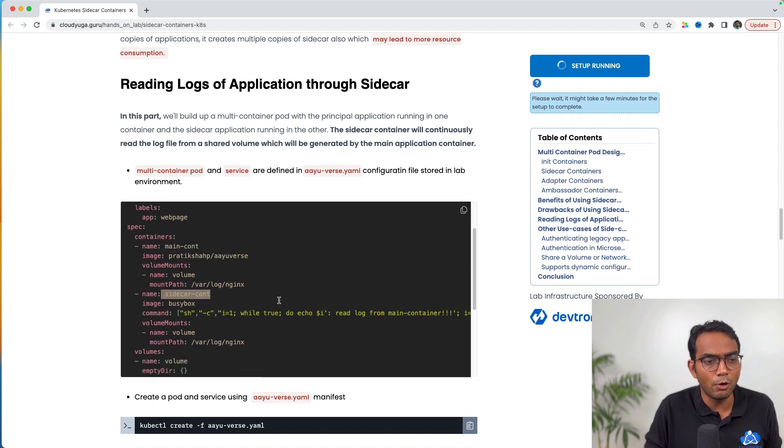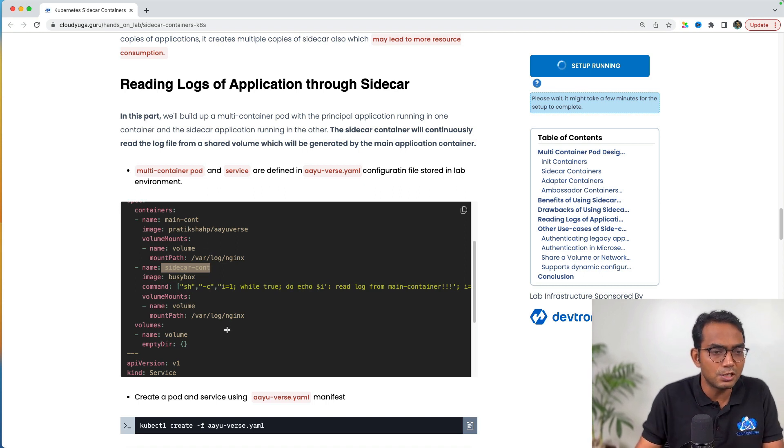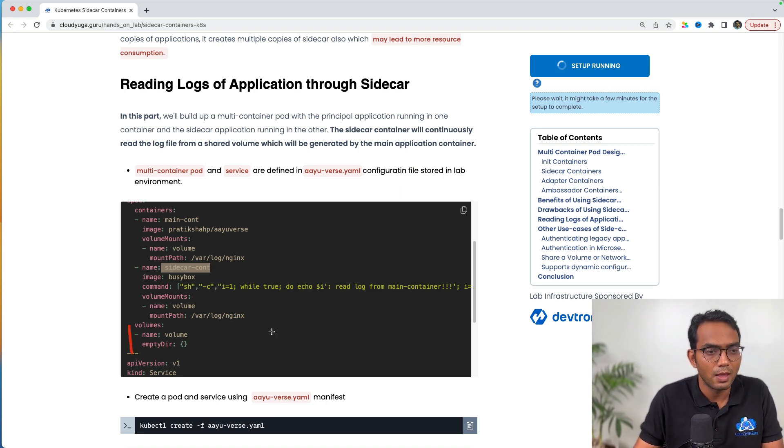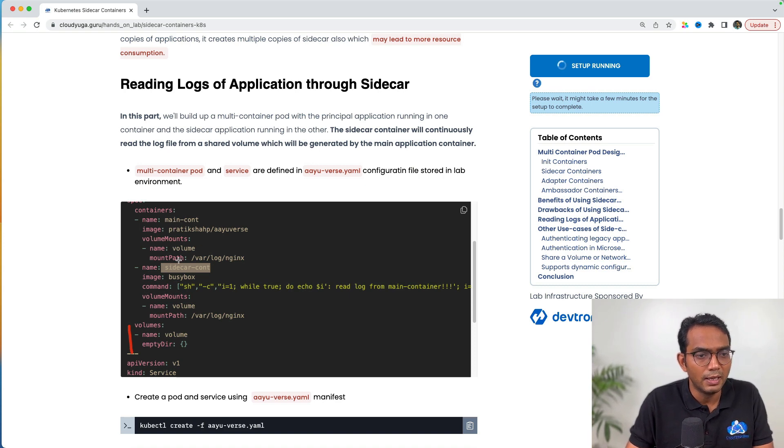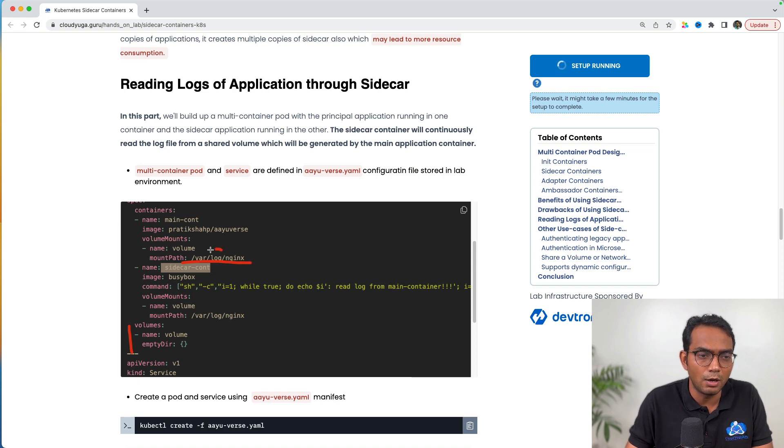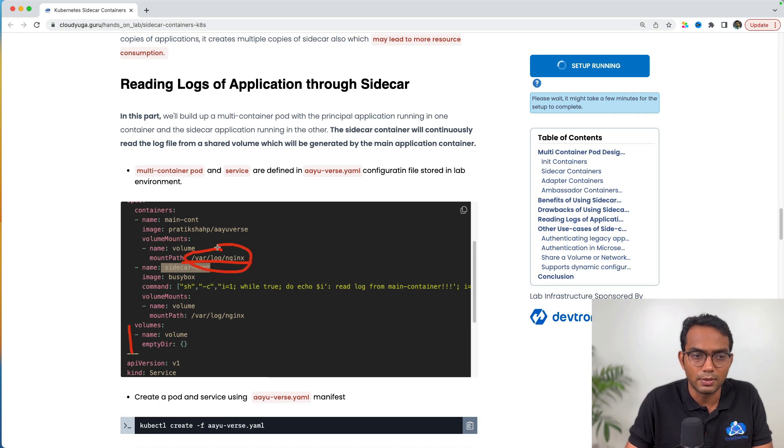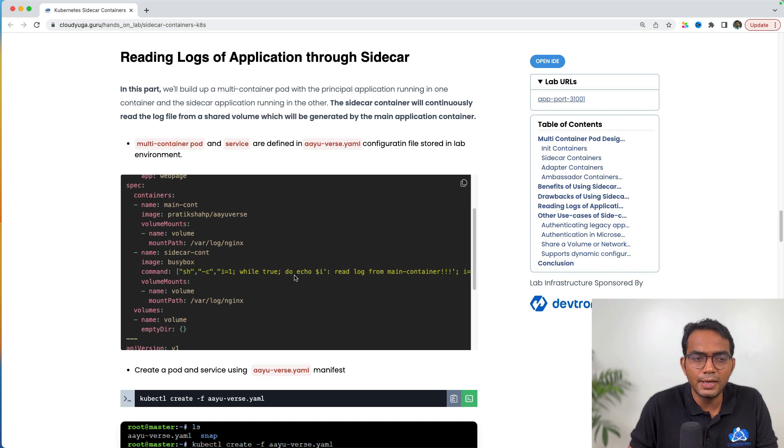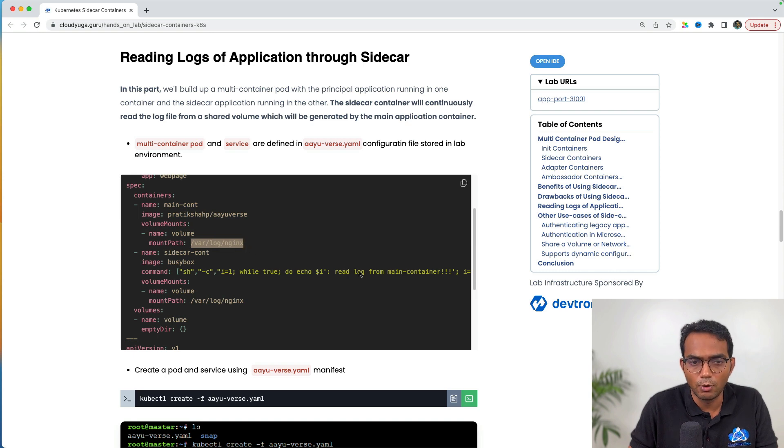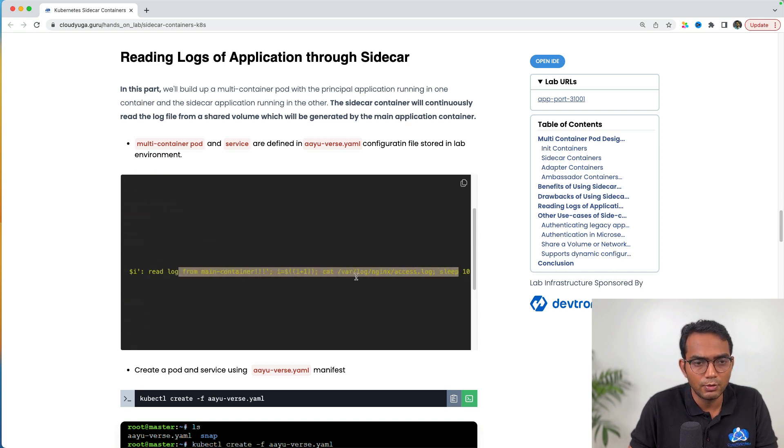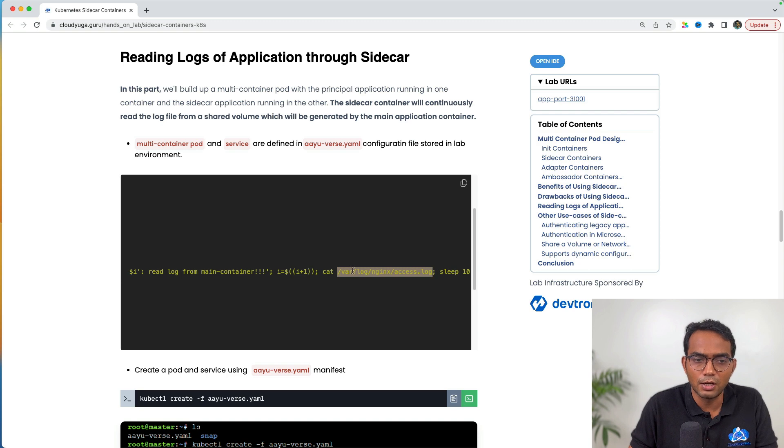We have a common volume shared among both containers. In the main container, we're writing logs into that folder. We're deploying nginx that writes logs to this folder. From the sidecar container, we're going to read the content of the log files created in this shared volume. You can see we're doing a cat of the access.log file inside the shared folder.